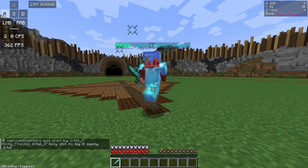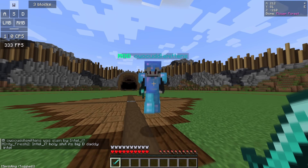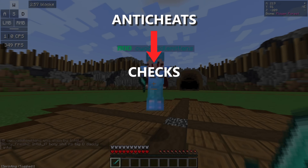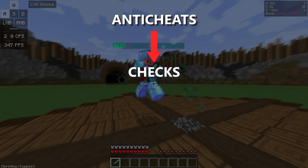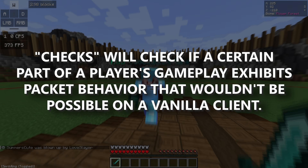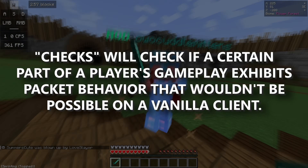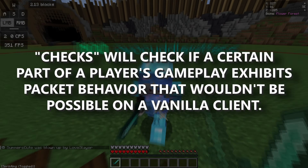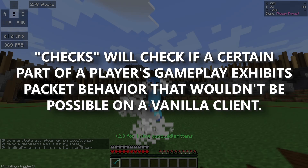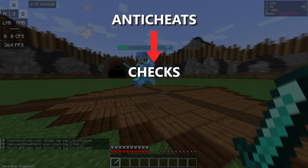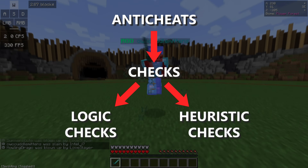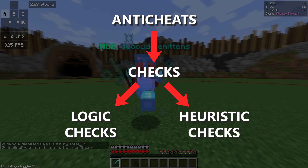Anti-cheats utilize inbound and outbound packets to detect when a player is using a hacked client. Anti-cheats are composed of checks. Each check will analyze whether a certain part of a player's gameplay — like their reach, velocity, or CPS — exhibits packet behavior that wouldn't be possible in the vanilla client. There are two types of anti-cheat checks: logic checks and heuristic checks.